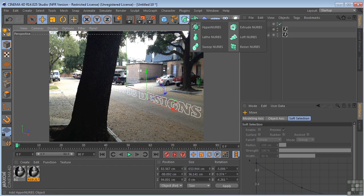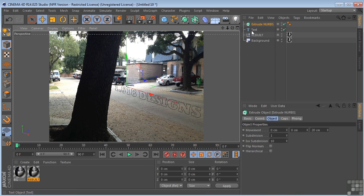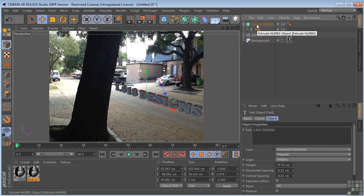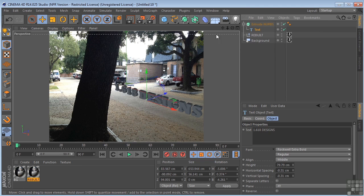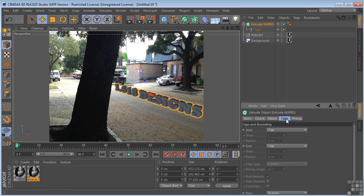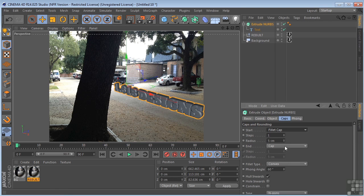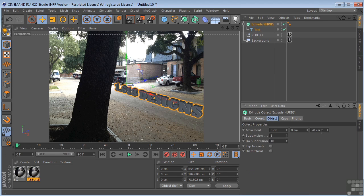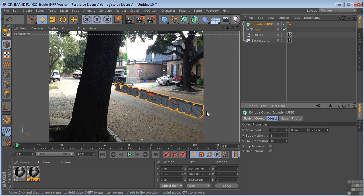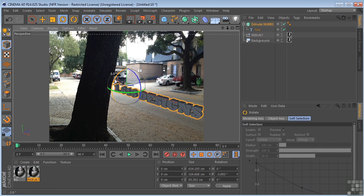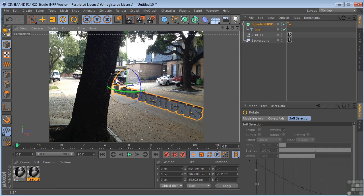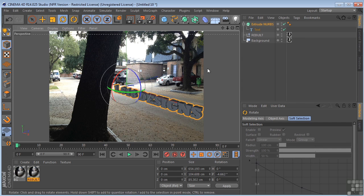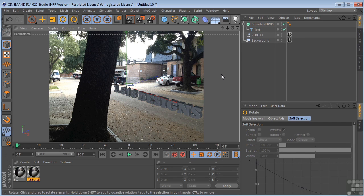So now I'm going to come up and I'm going to grab my extrude NURBS. I'm going to take the text, put it under the extrude NURBS, so we get it to become 3D geometry. Maybe put some caps on it. Not that much like that. And take the movement out just a little bit further. Just twist it up just a tad bit like that. I think that's going to work.